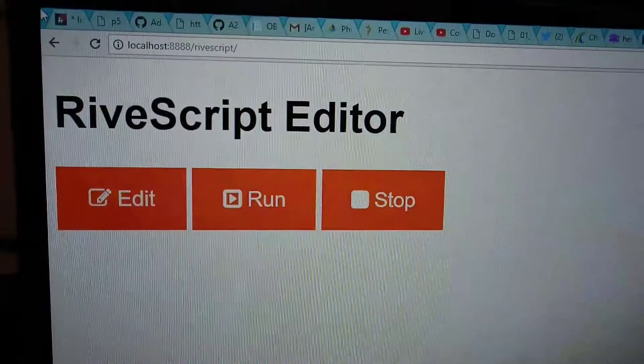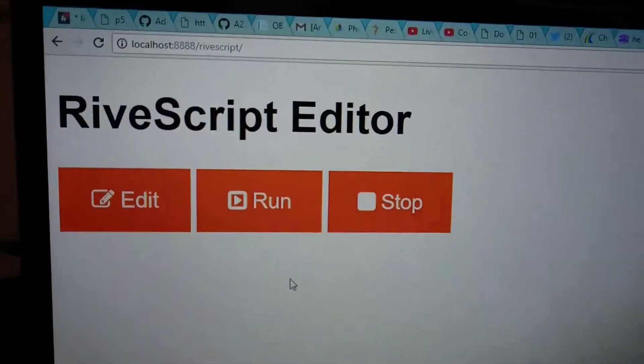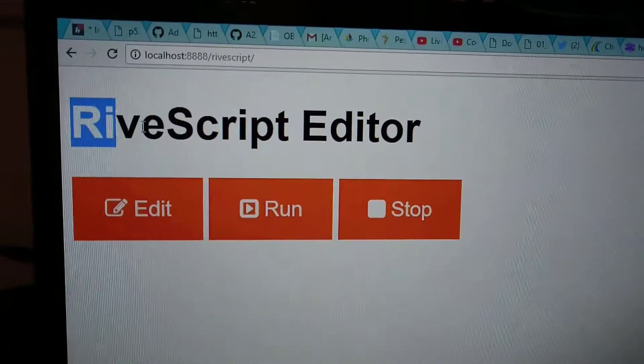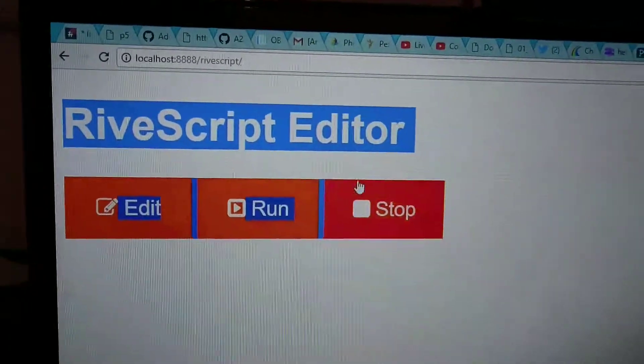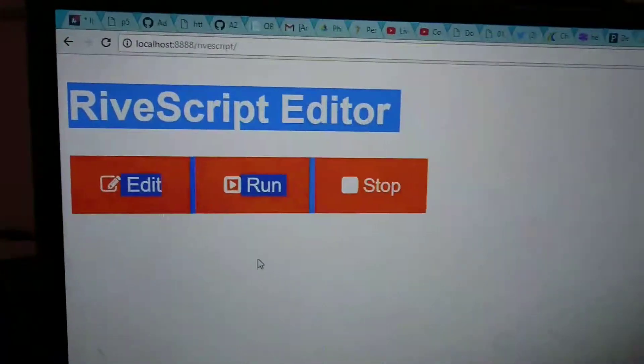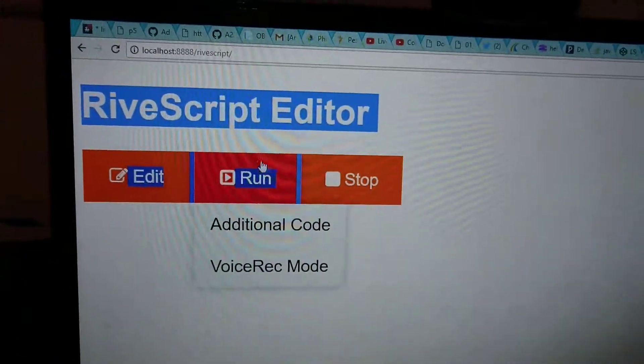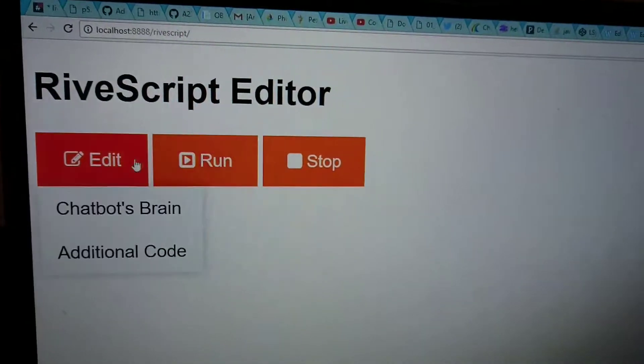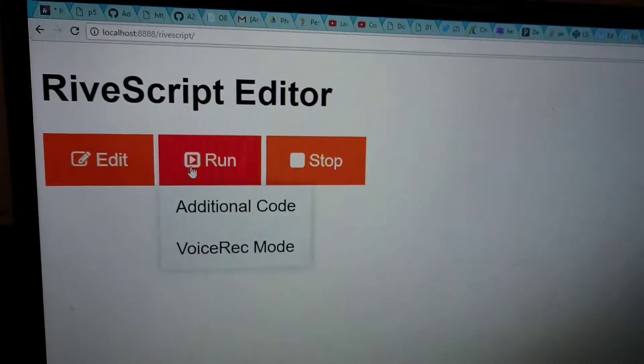Look at that RiveScript Editor I'm making. So I'm making this idea of a RiveScript Editor.